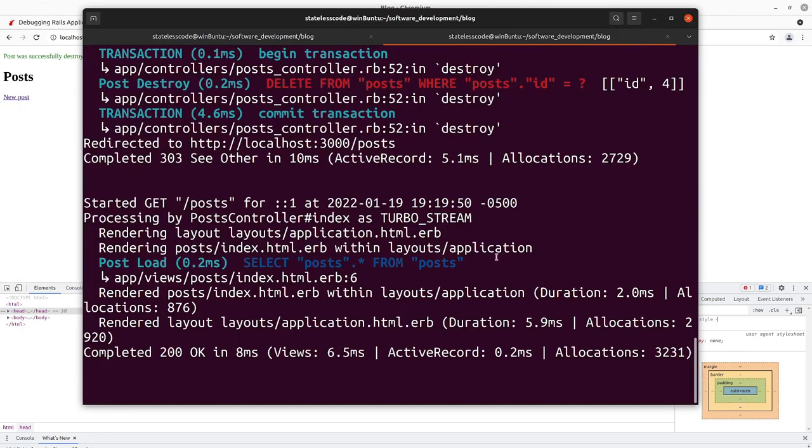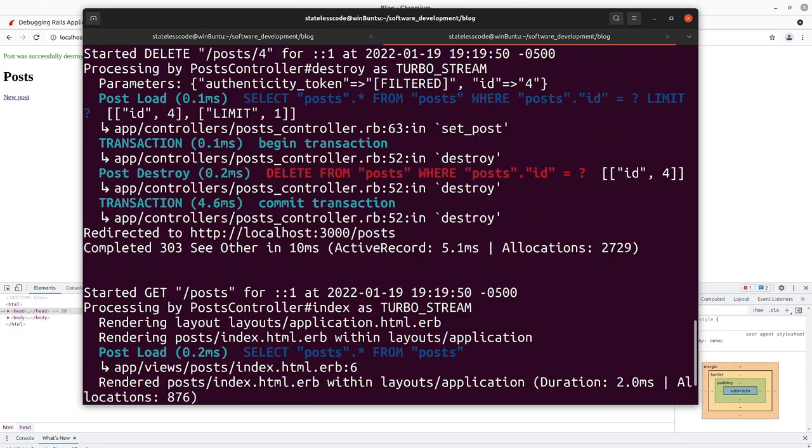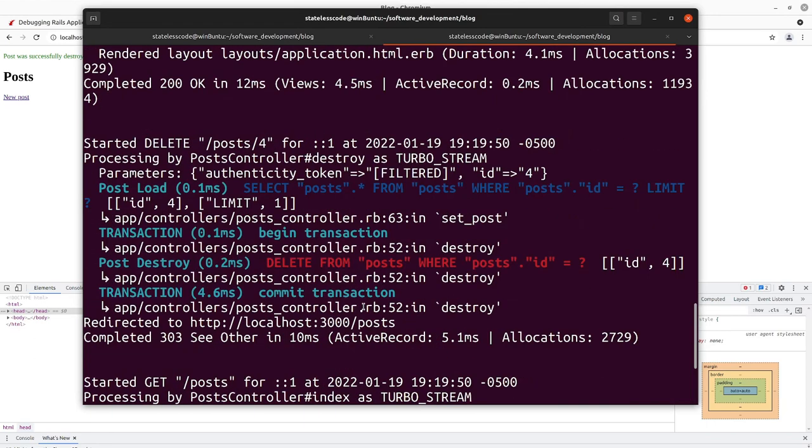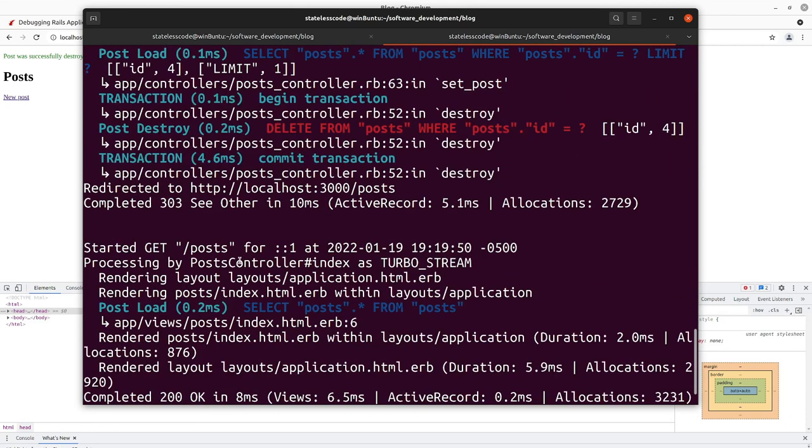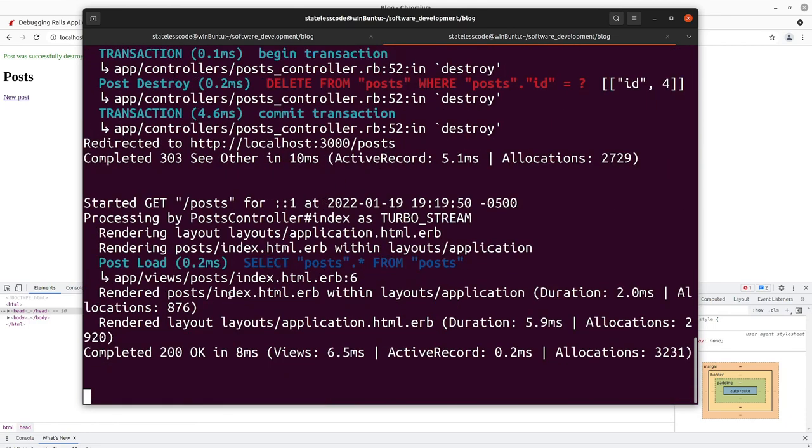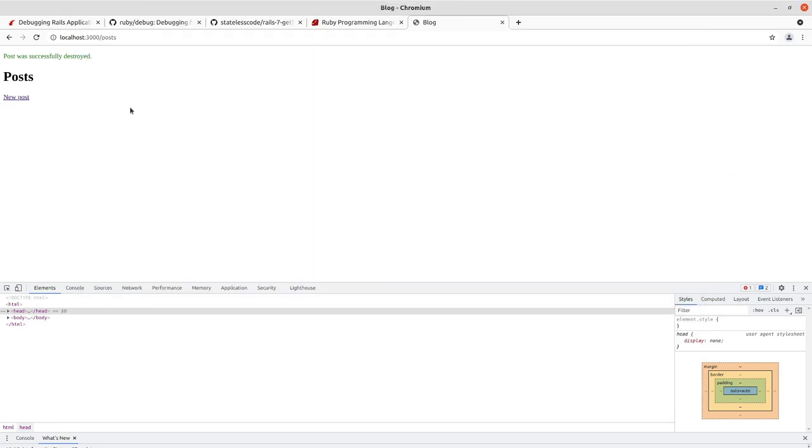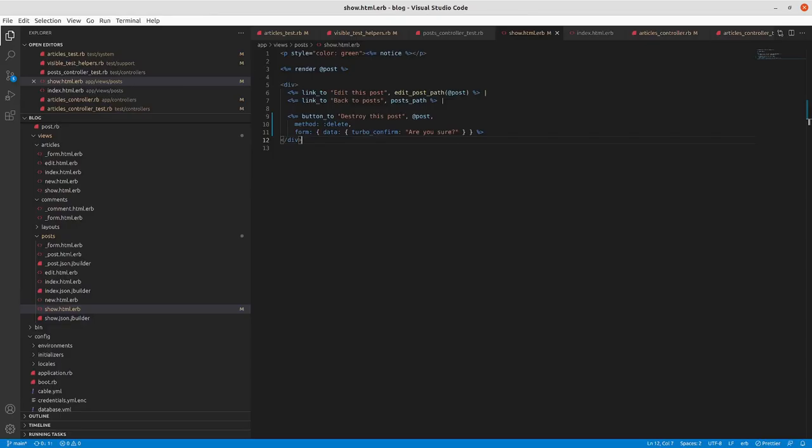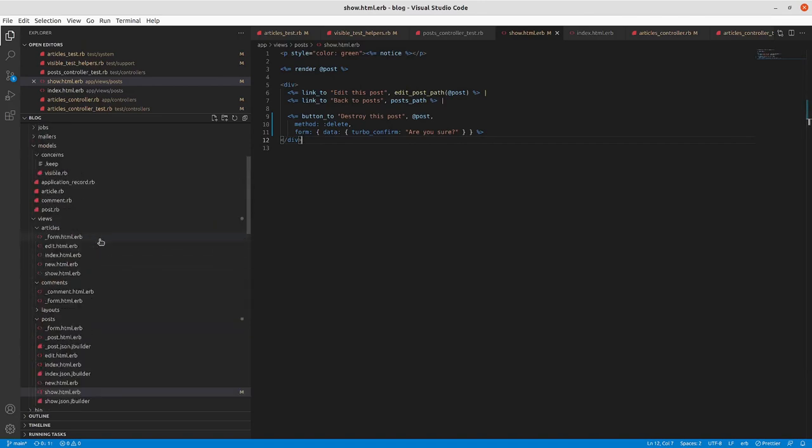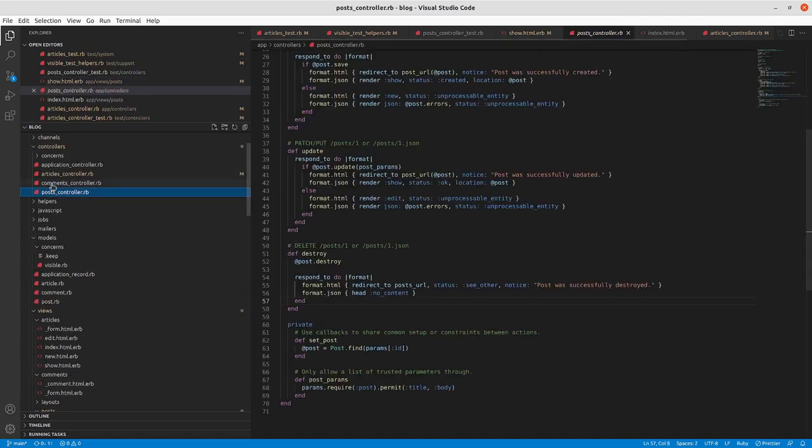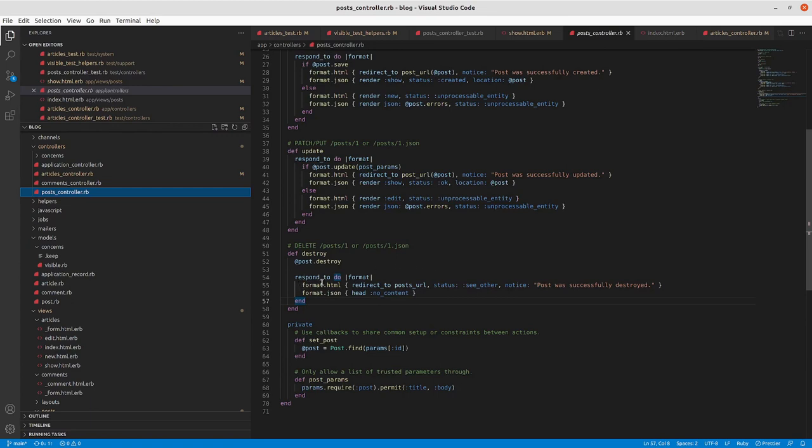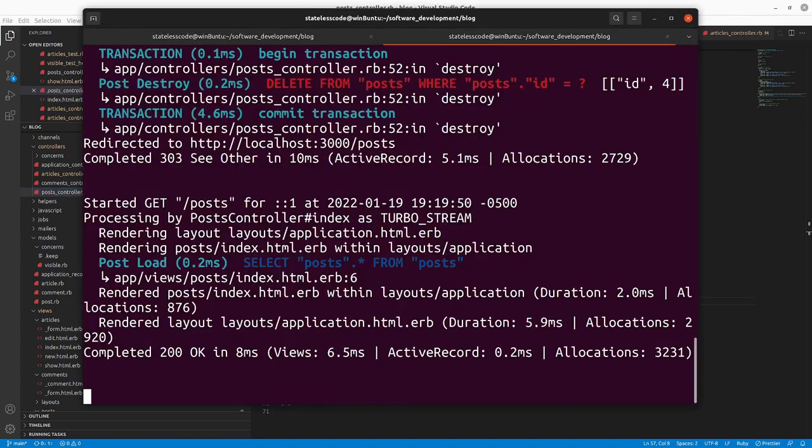Take a look at our. So it took us to the delete method, deleted the post, and then redirected us to the posts path. So if we go in to our posts controller, you can see we already had the status see_other and the notice there from when we did that episode with the rails generator, the scaffold generator.